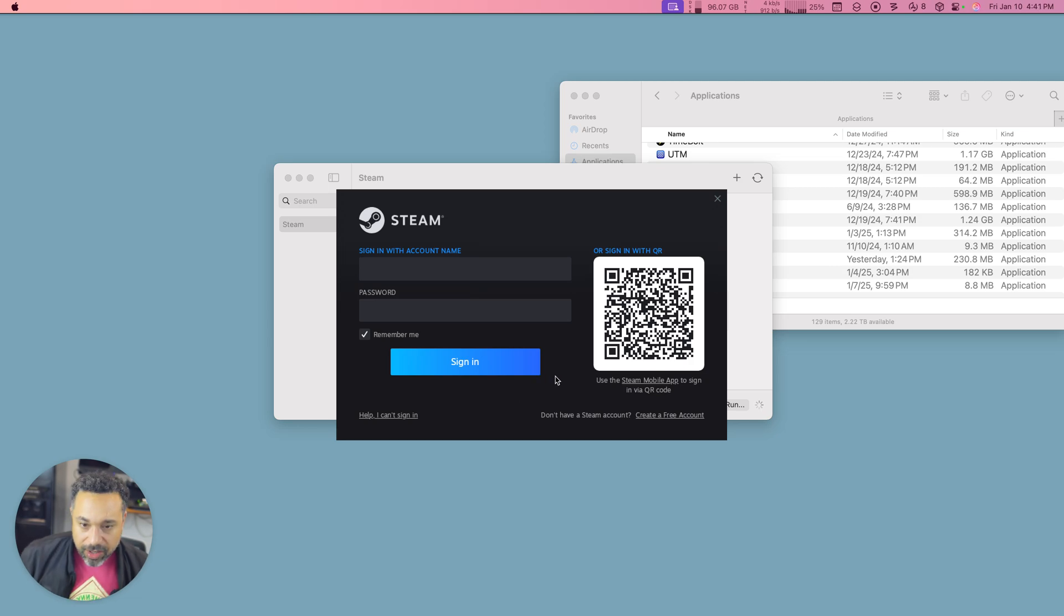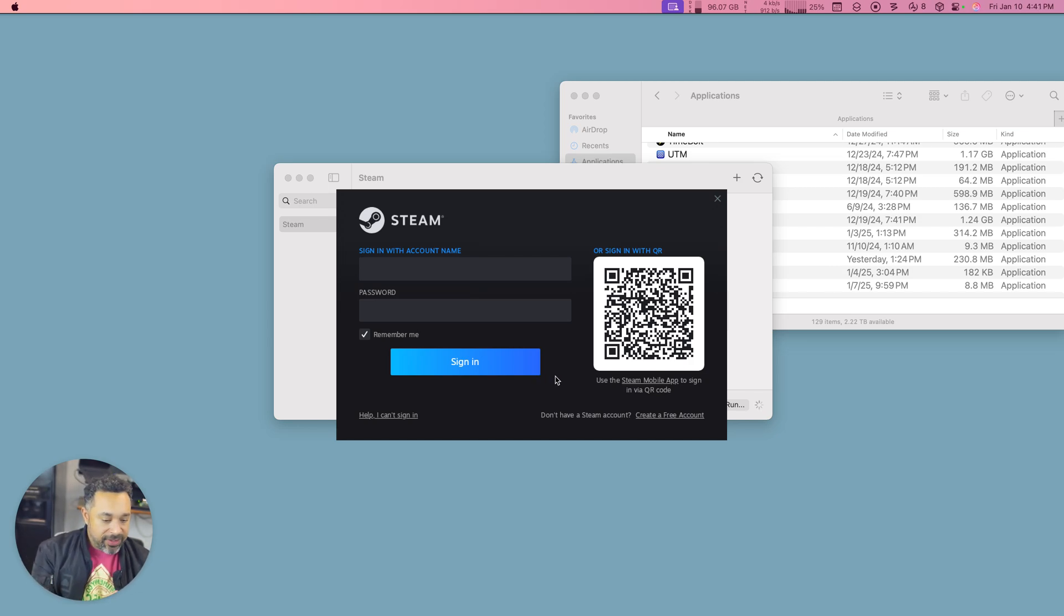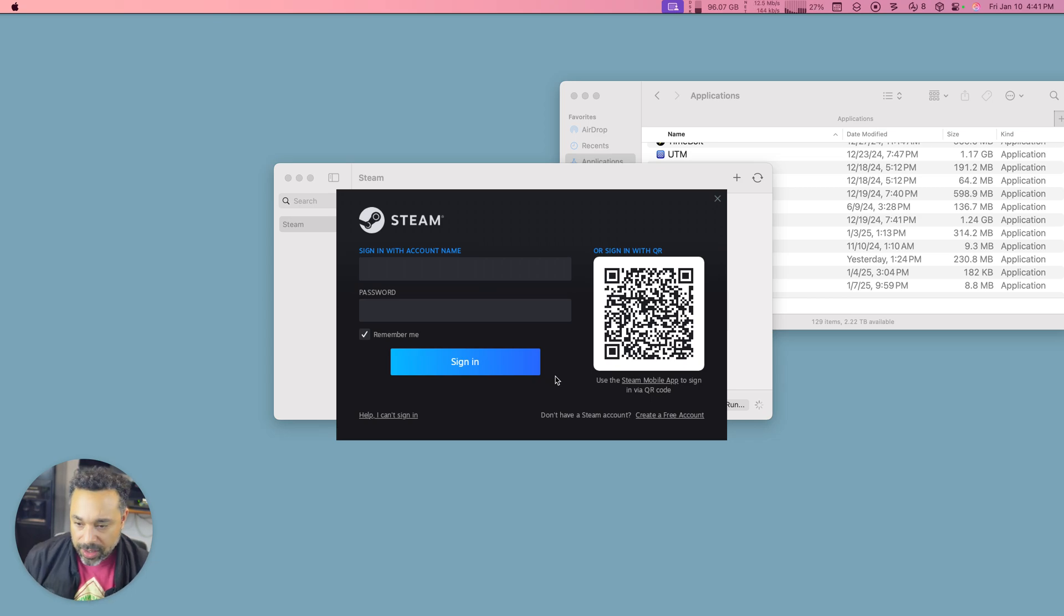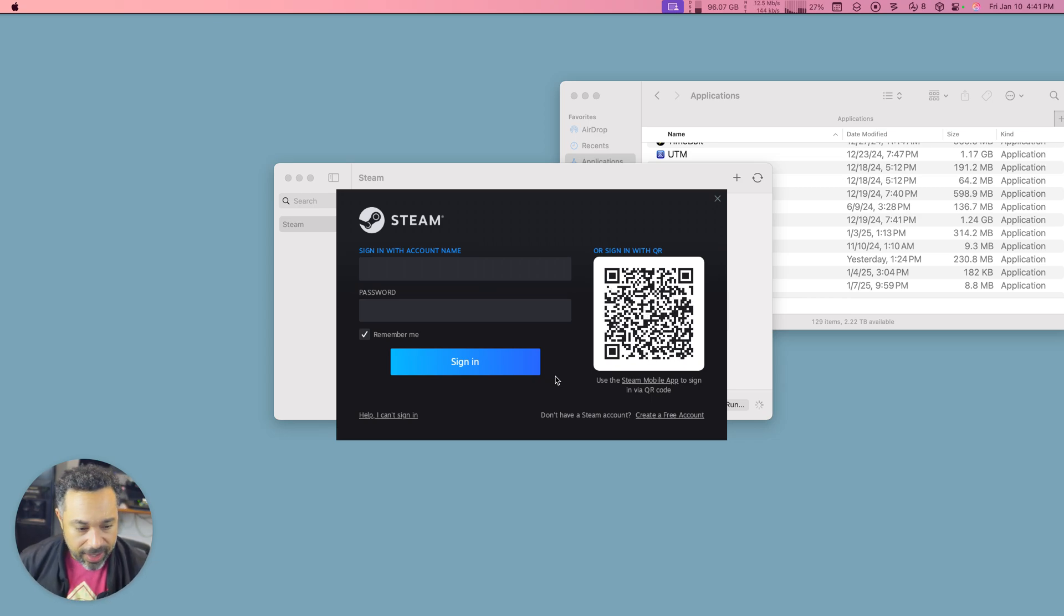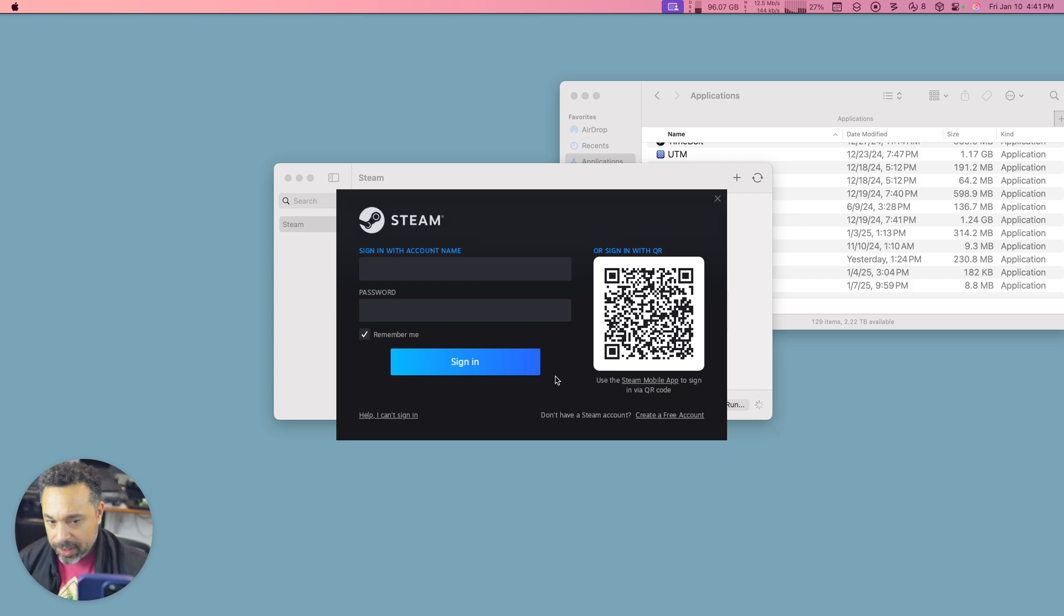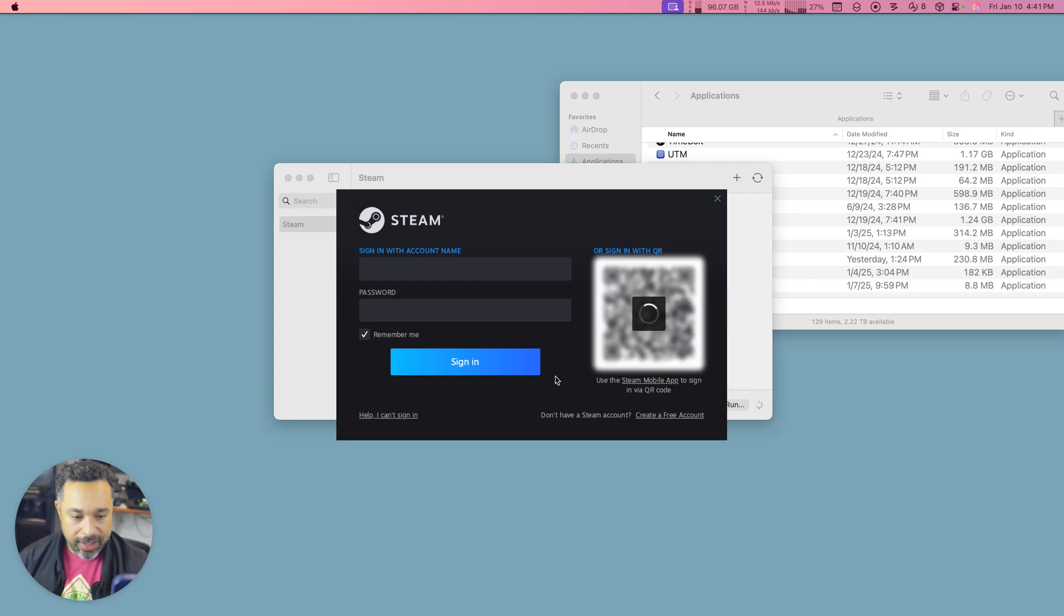But I'm going to go ahead and make a part two. I'm going to sign into Steam. So again, let me just use my mobile phone here and I'm going to scan. Yes, sign in.